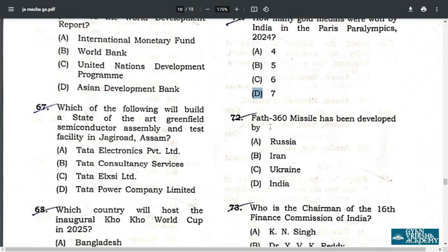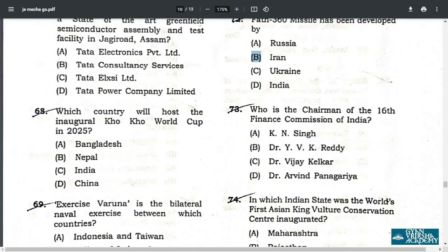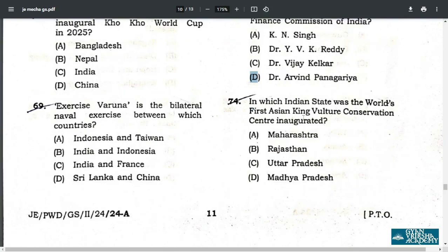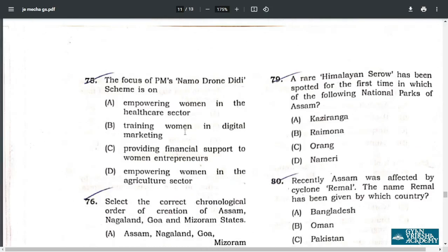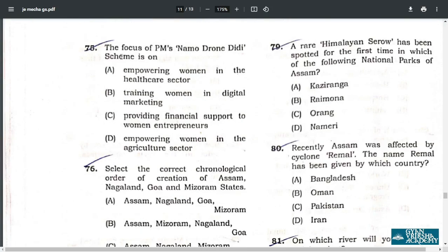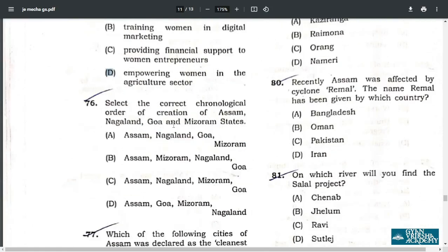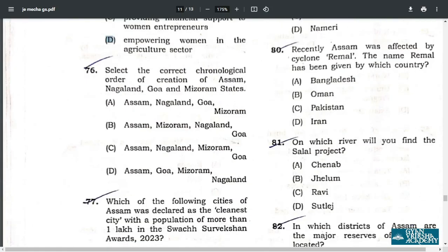Q72. The Fatah-360 missile has been developed by Iran, option B. Q73. Who is the Chairman of the 16th Finance Commission of India? The answer is Arvind Panagariya, option D. Q74. In which Indian state was the world's first Asian King Vulture Conservation Center inaugurated? The answer is C — Uttar Pradesh. Q75. The focus of PM's NAMO Drone Didi scheme is to empower women in the agriculture sector. The correct answer is option D.